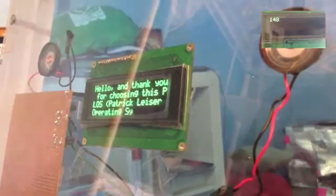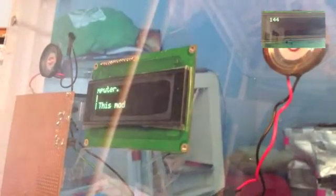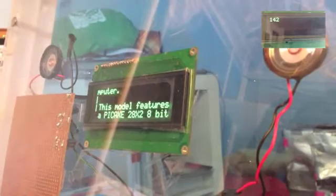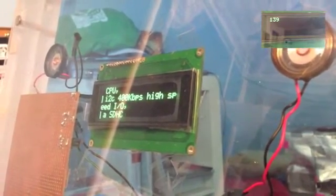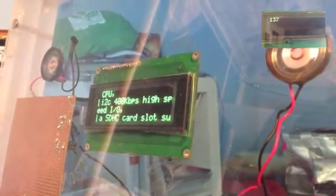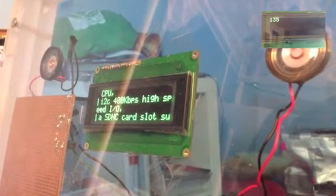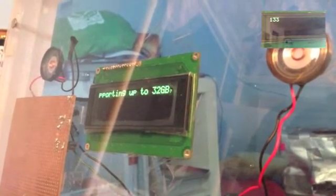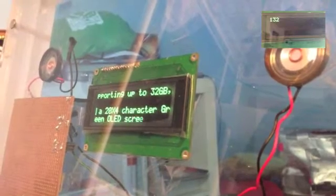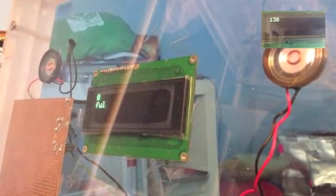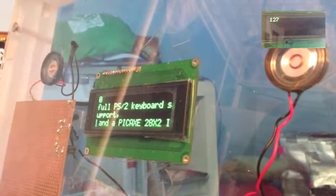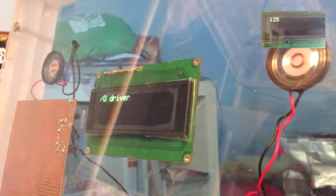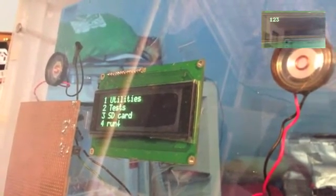Hello, and thank you for choosing this PLOS Operating System Computer. This model features a PCX28x2 8-bit CPU, I2C 400 kilobits per second high-speed I.O., an SD card slot supporting up to 32GB, and a 20x4 character green OLED screen, a full PS2 keyboard support, and a PCX28x2 I.O. driver.